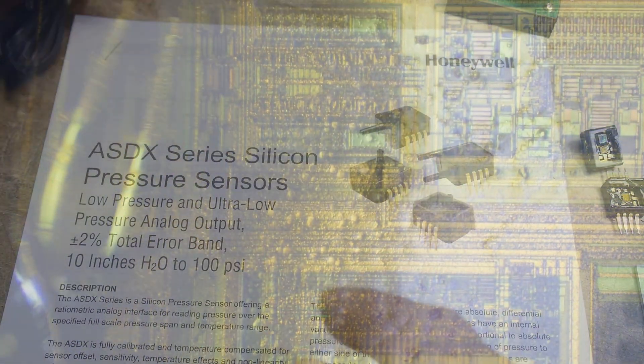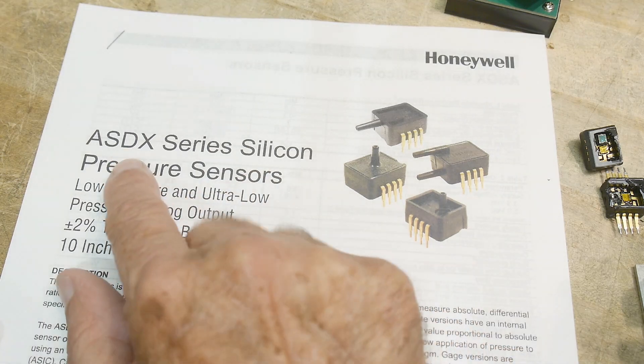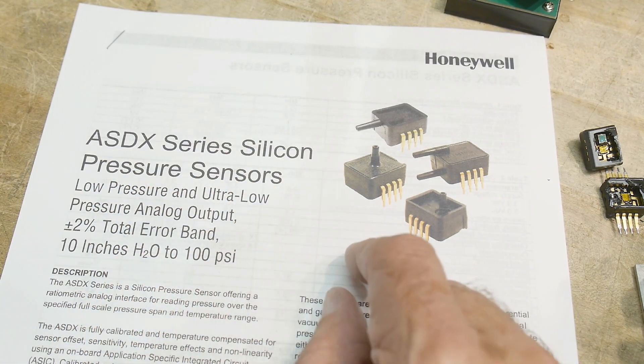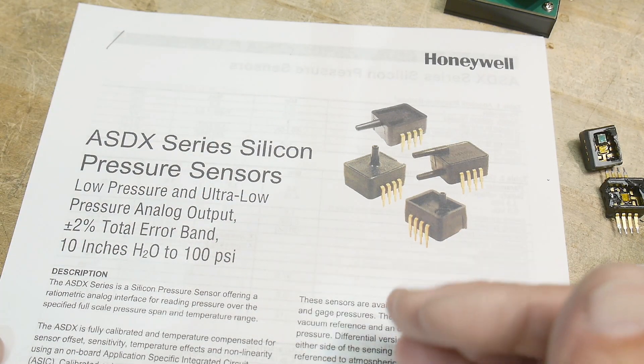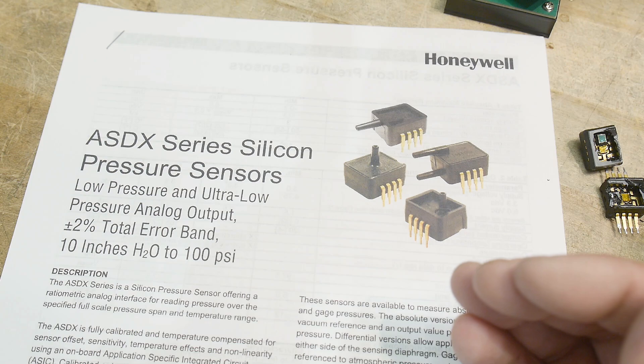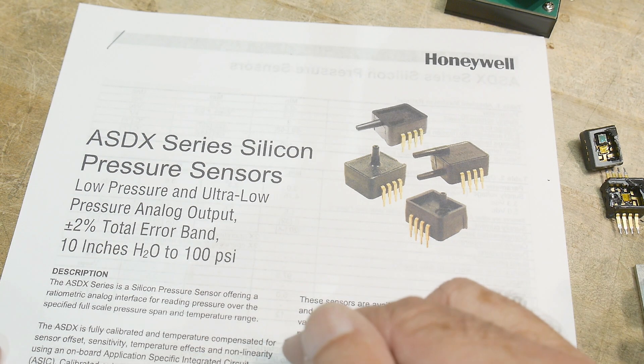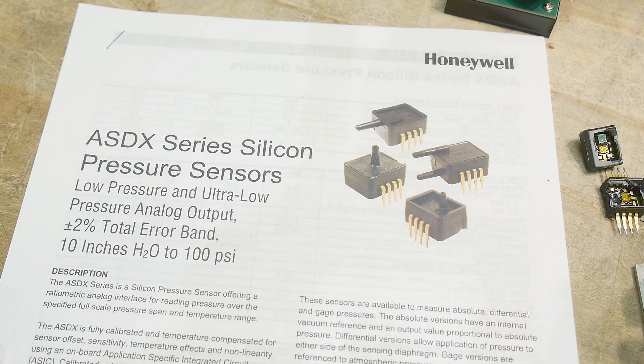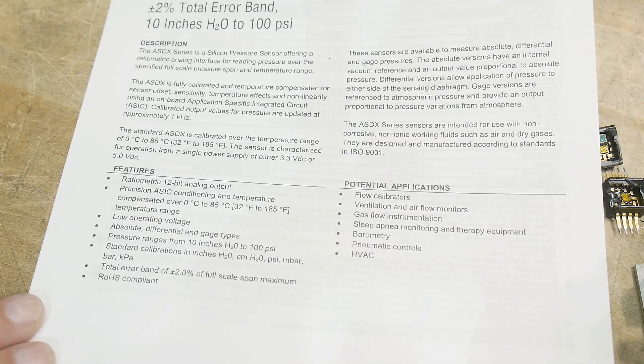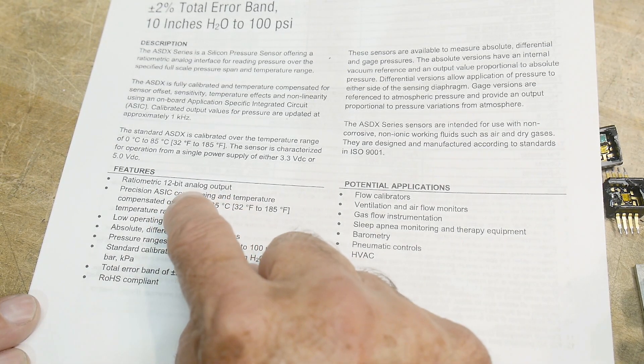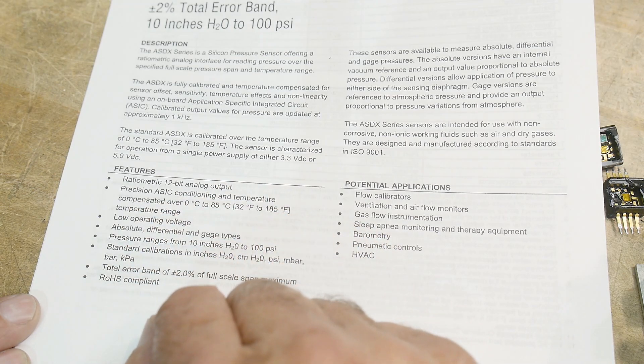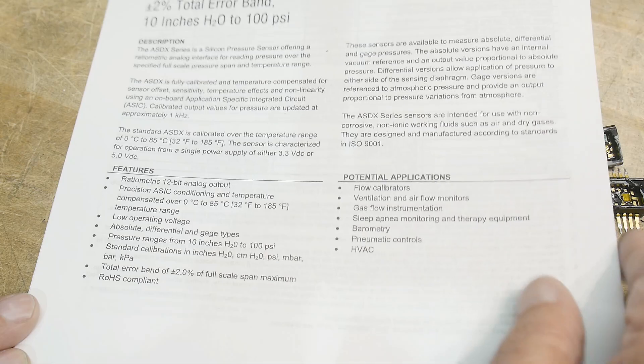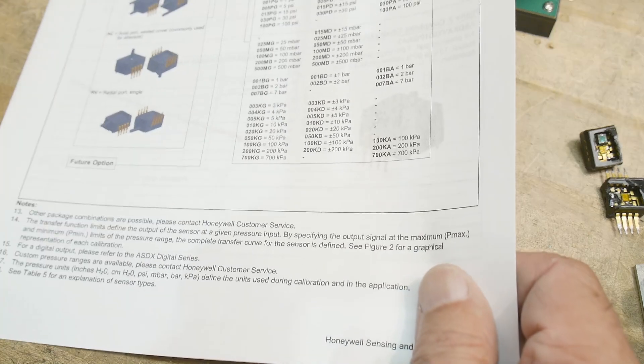All right. So these are made by Honeywell and these are the ASDX silicon pressure sensors. So I don't know if that's a piece of silicon that does the actual strain gauge type of thing. Radiometric 12 bit output. So part of that fancy die is a 12 bit D to A of some type. Compensated. Use it for all kinds of cool stuff. Let's take a look at the rest of the data sheet here.